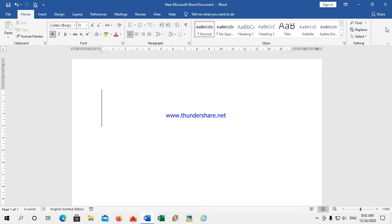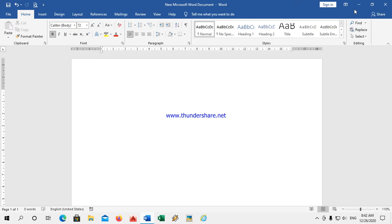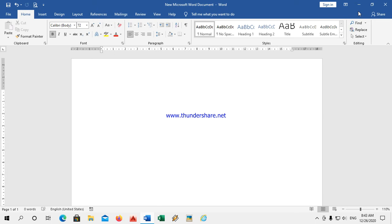The title bar also contains control buttons: minimize, maximize, and close button at the right corner. The minimize button has a small horizontal line — a minus sign. If I click this button, it will reduce the window to a button on the taskbar.